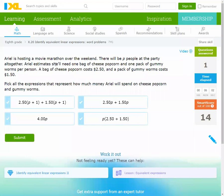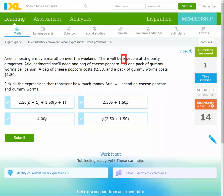Now we're hosting a movie marathon over the weekend. There will be P people at the party. Ariel estimates she will need one bag of cheese popcorn and one pack of gummy worms per person.